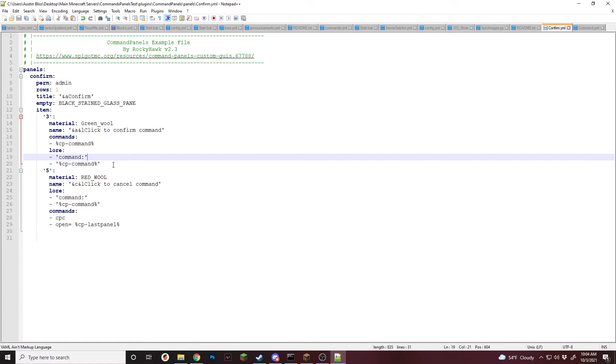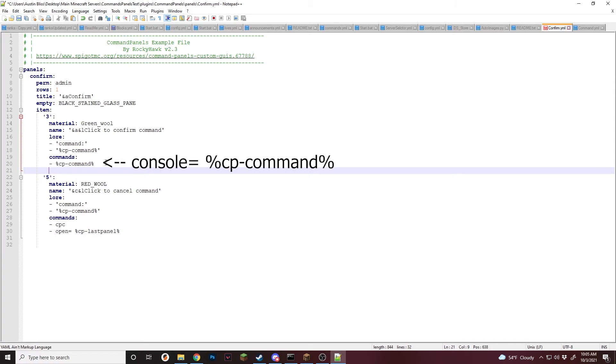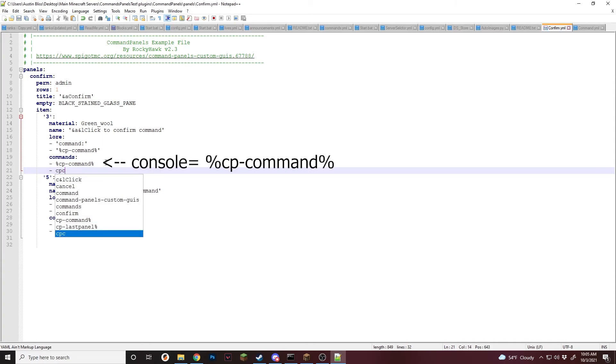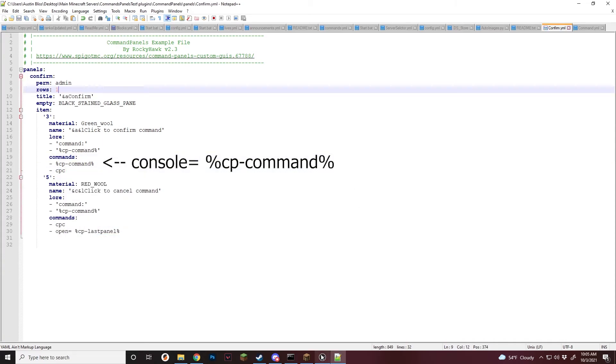And then after you run the command, I'm actually just going to add another CPC to close it. So now it should work.